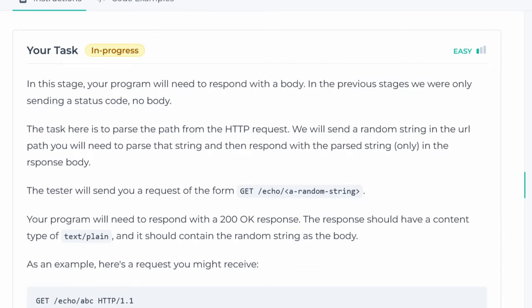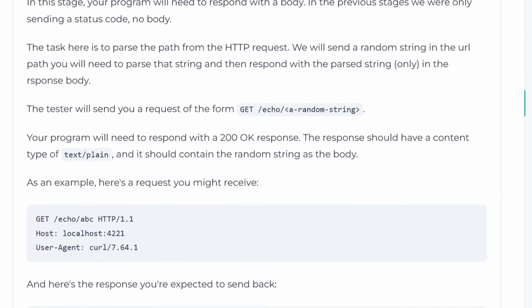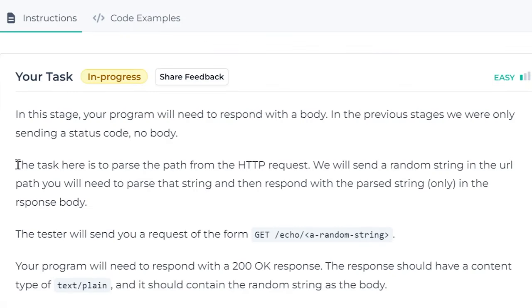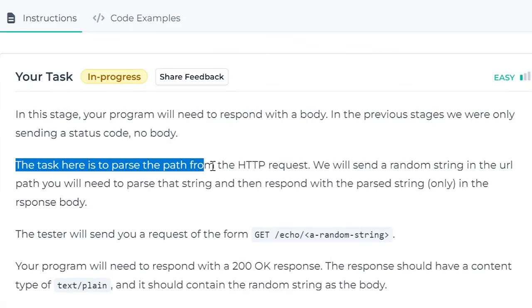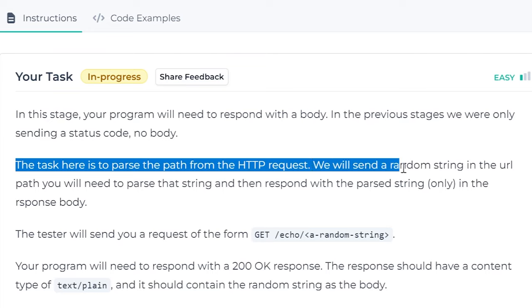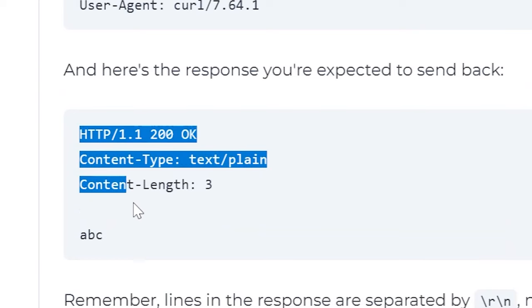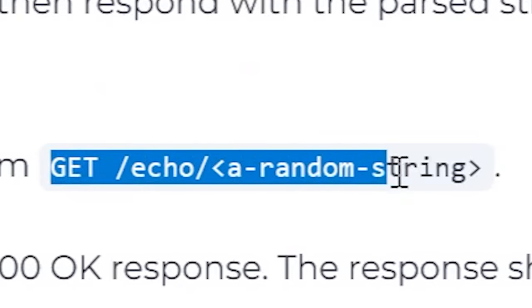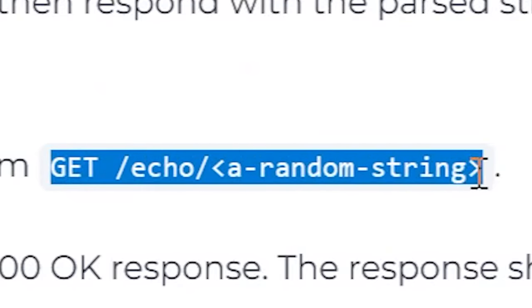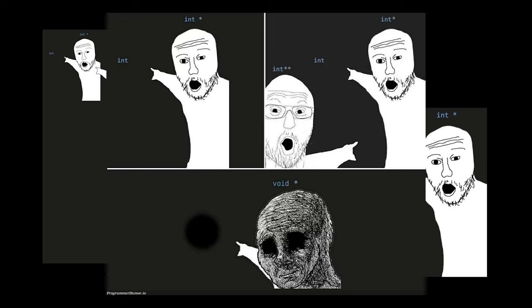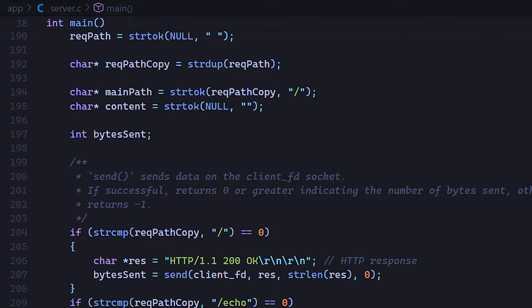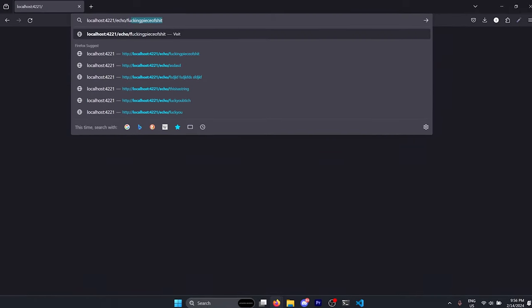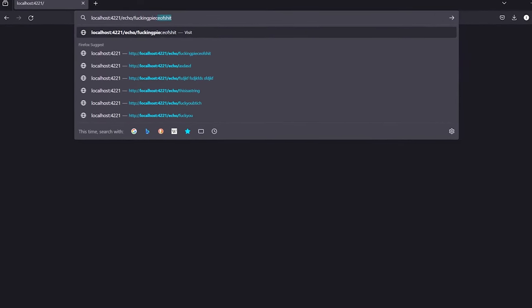Step 3 is when things start to become a bit problematic. You see, our task now is to parse the path from the HTTP request that will contain a random string and attach that string to the body of the response. So we need to keep track of both the path that we are checking and the string that we want to echo. But because working with strings in C is so stupidly complicated, we have to be very careful with the pointers and all that stupid shit. With that done, we should be able to get this.